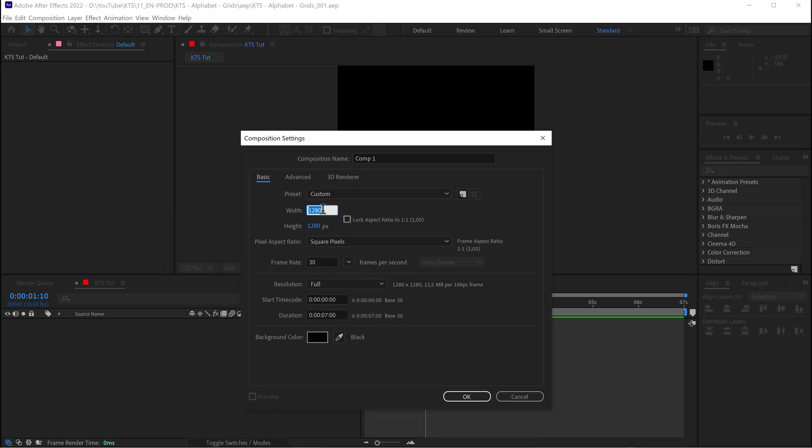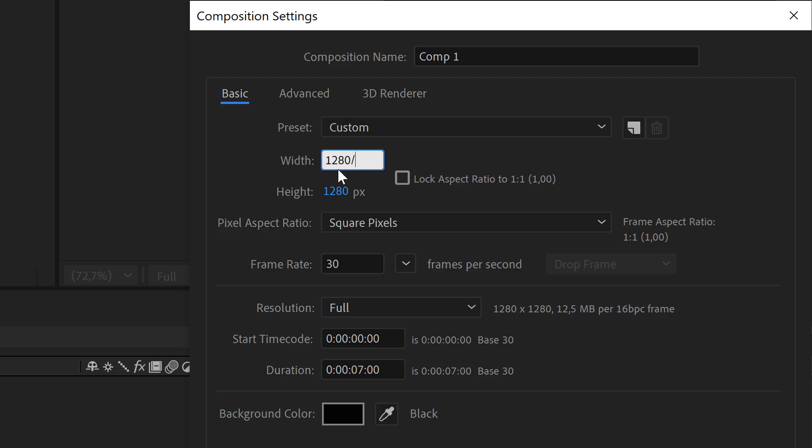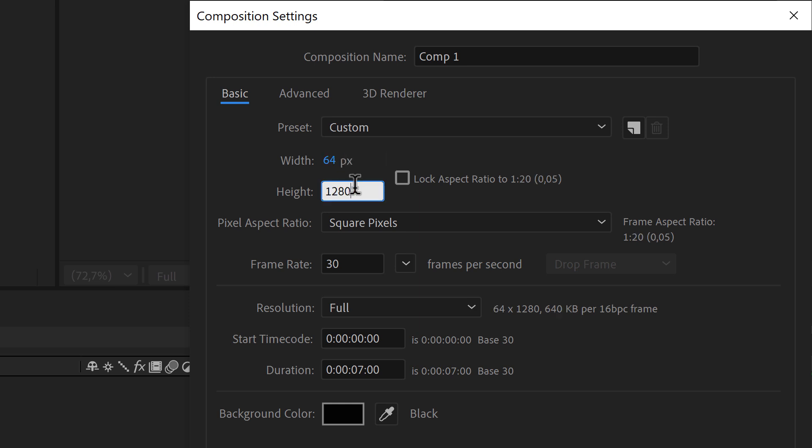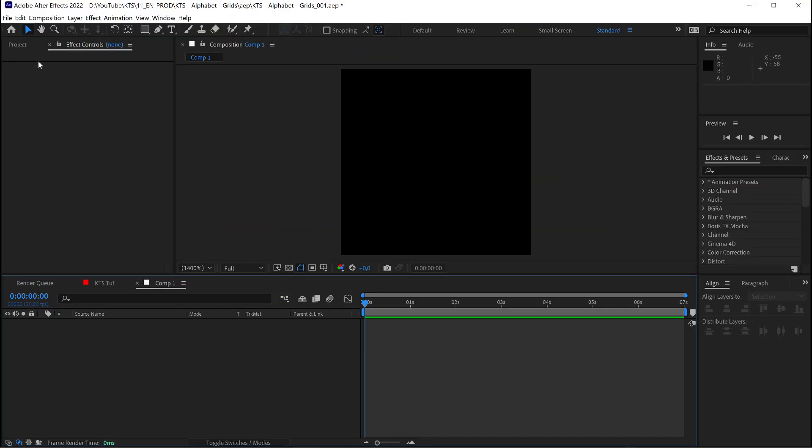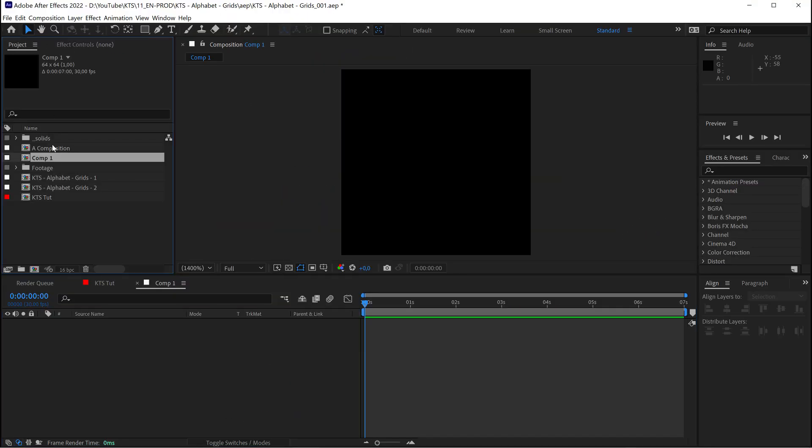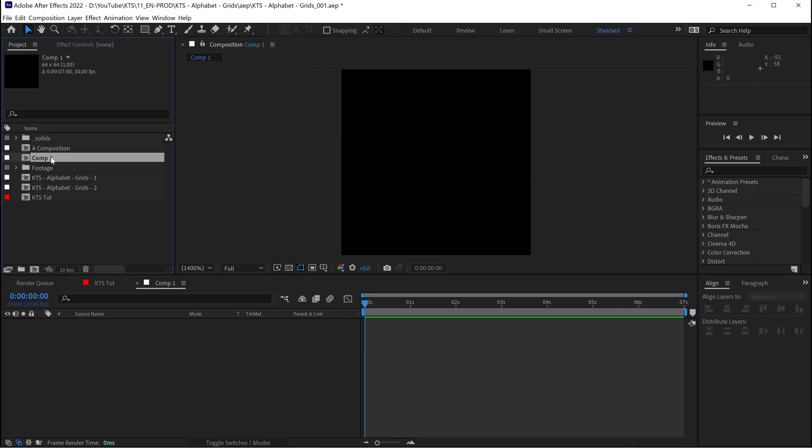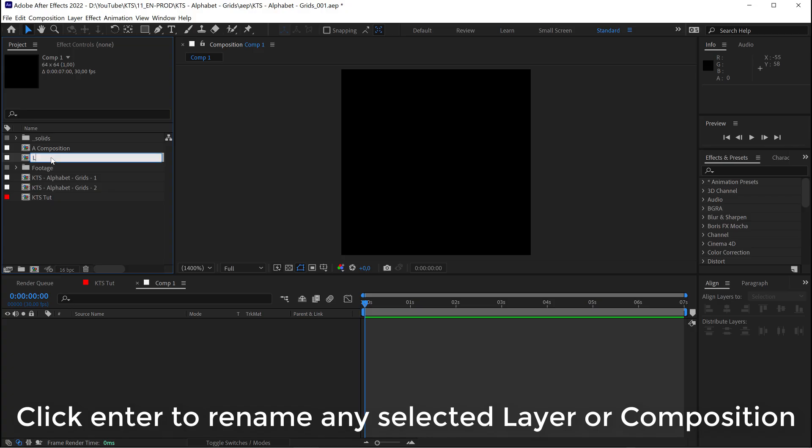I need to divide this number here by 20, and the same for the height, and I click OK, and this one here is going to be my letters animation.